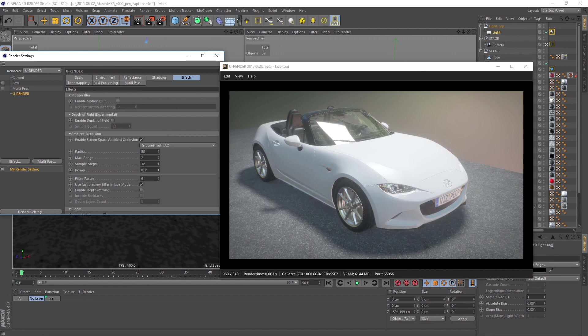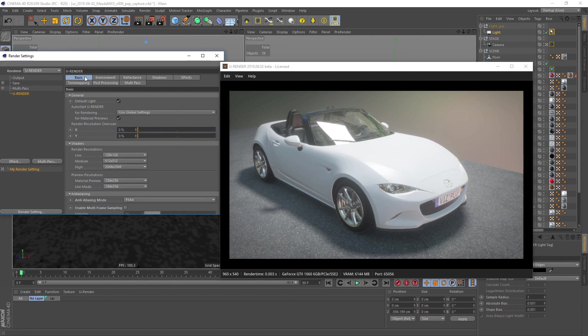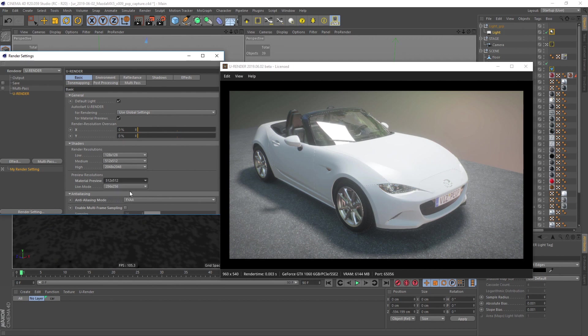No matter how you start creating the material, either with the material preview or directly on the model, be aware that you can adjust the shader baking resolution for material preview and live mode in the basic tab of the render settings. That's important when using Cinema 4D shaders, so let's increase them to 512.